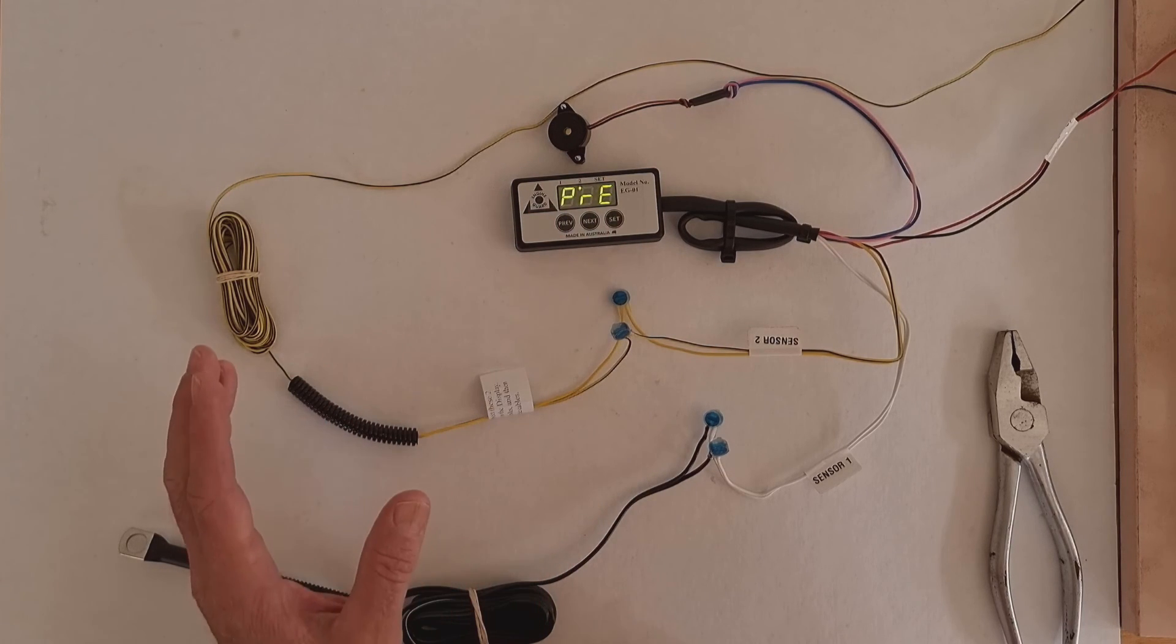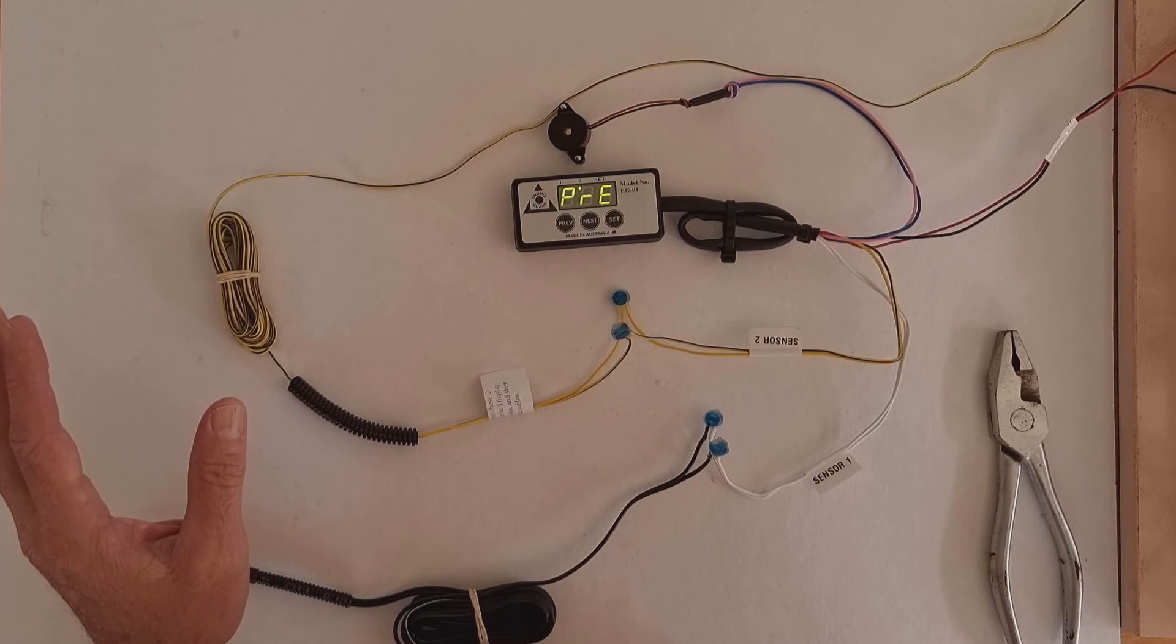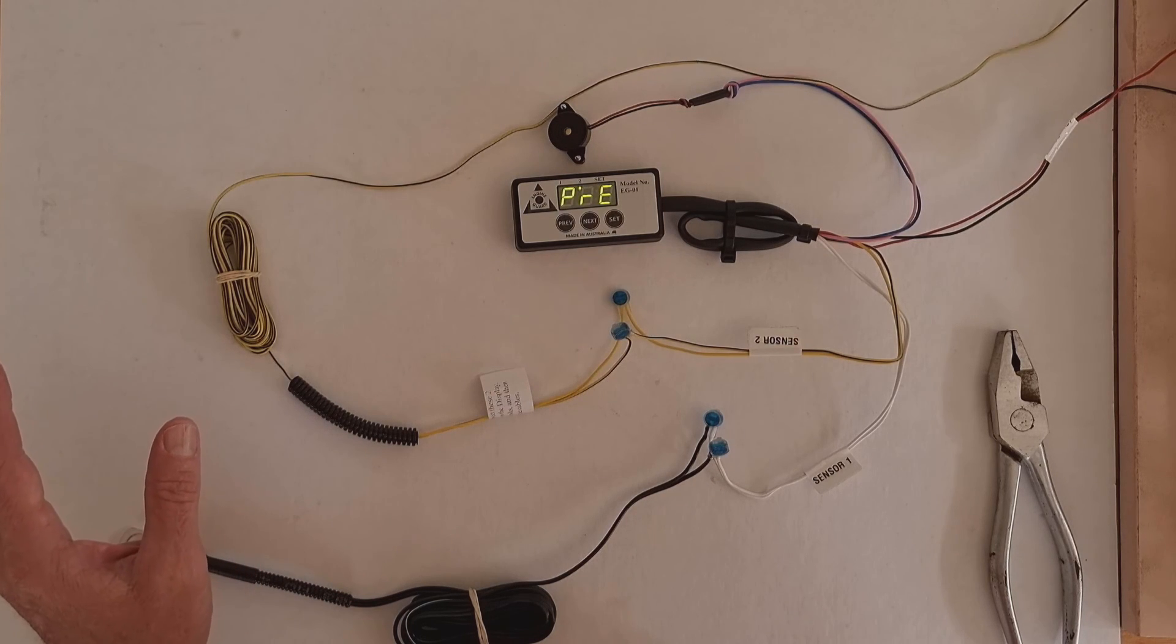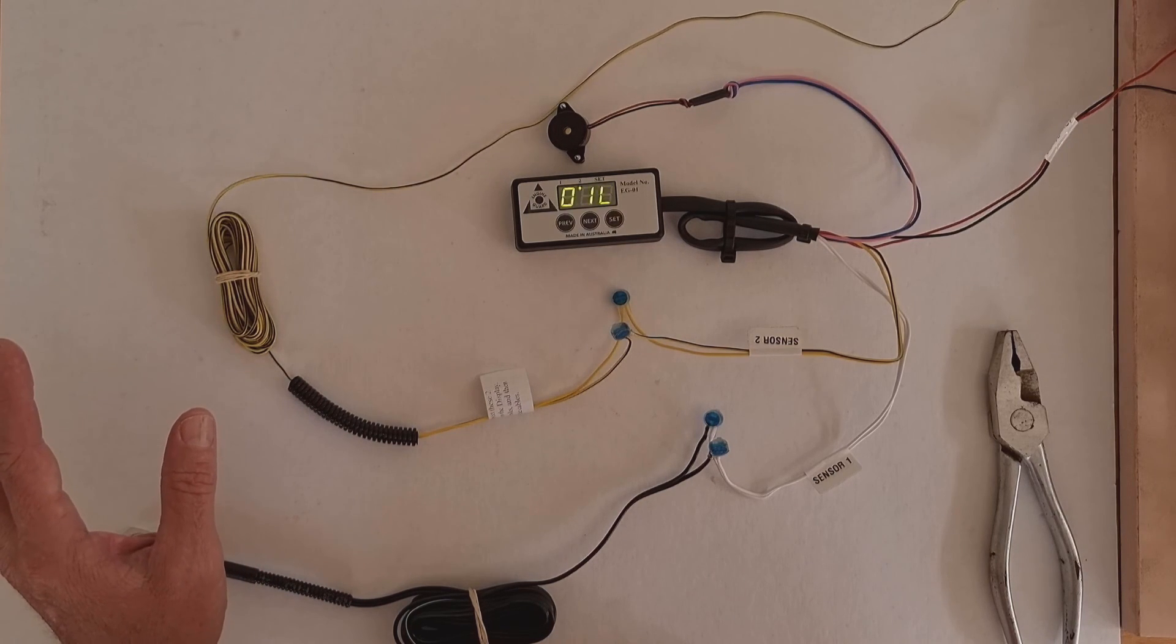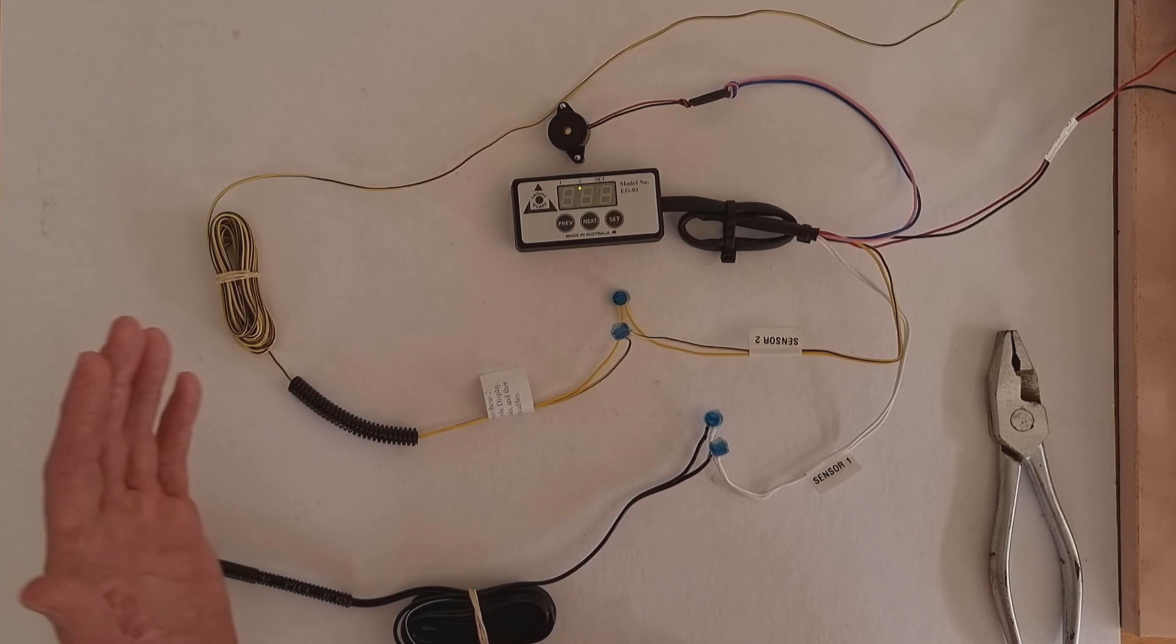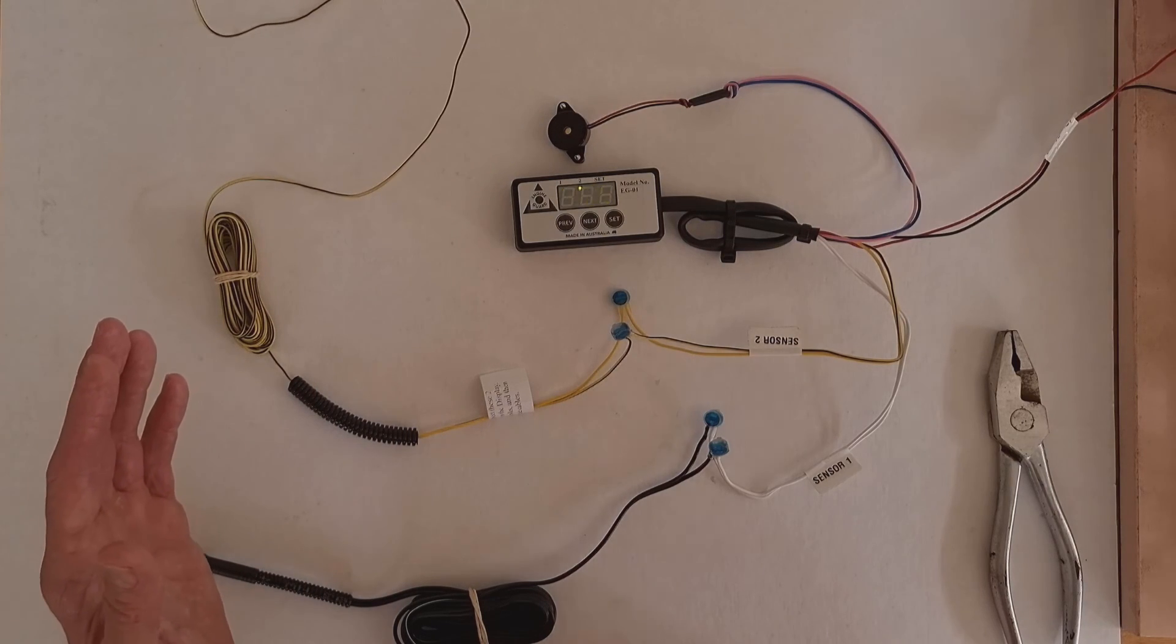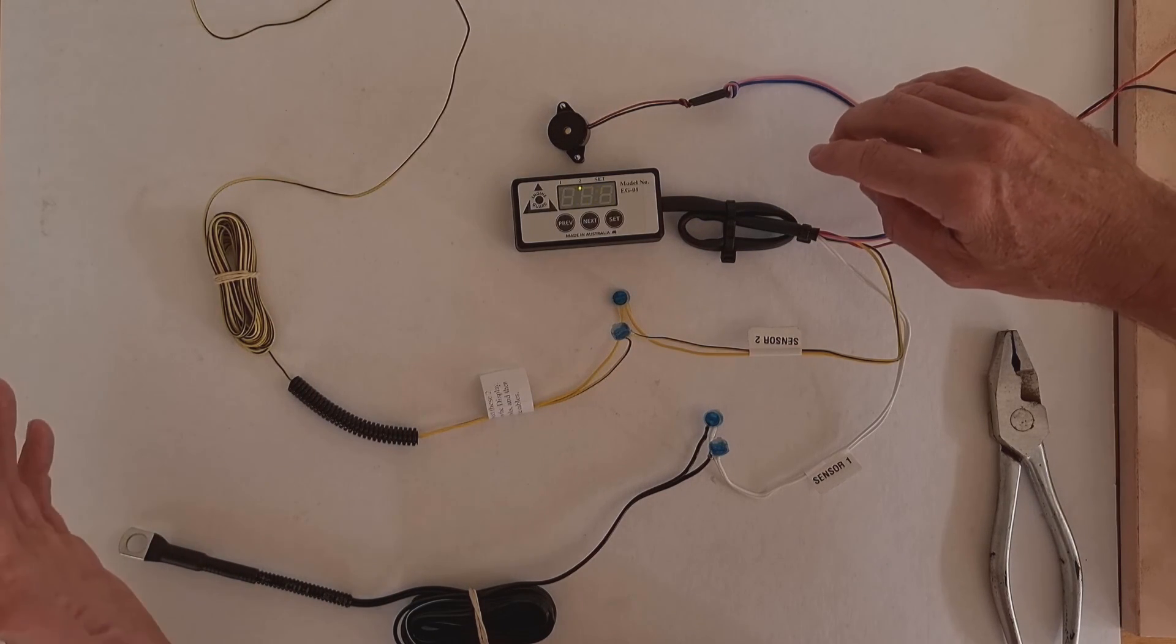Now I'm going to simulate an engine that's lost oil pressure. So I'm going to take the power off. Within a fairly short period of time, as you can see, it triggers the alarm. So that's telling you that you have no oil pressure.